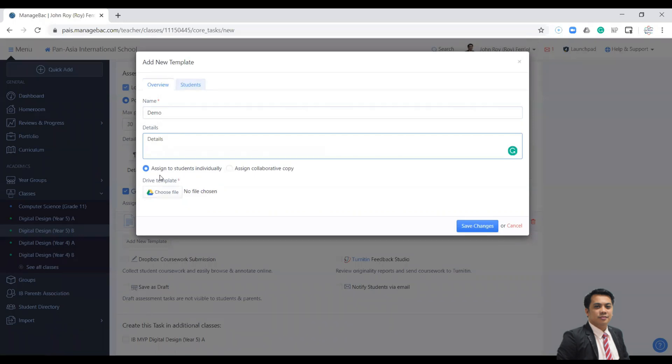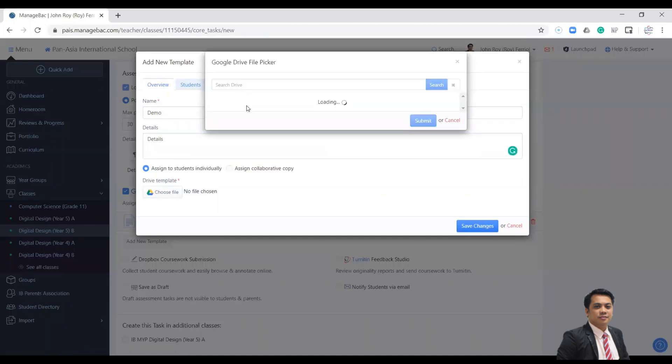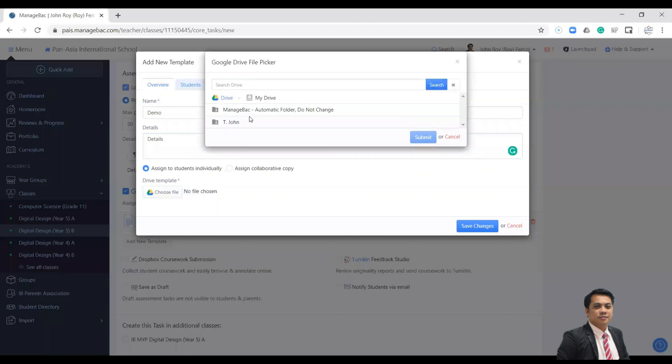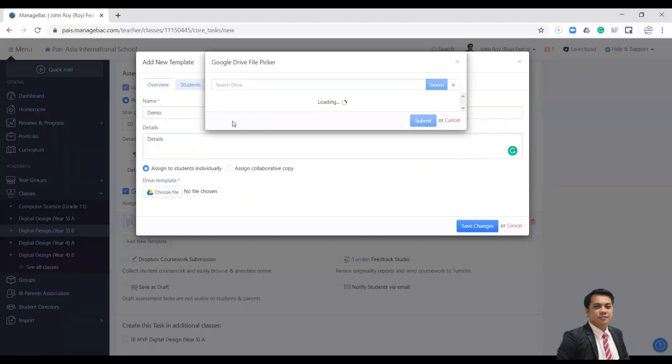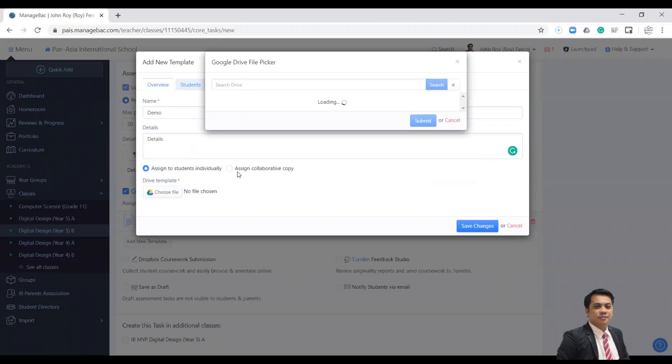And you can assign this document individually to students. You can select the file, go to your Drive, go to your folder, and then go to your class.